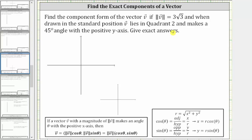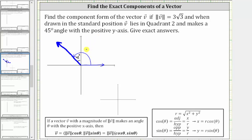Because vector v makes a 45-degree angle with the positive y-axis in the second quadrant, this would be vector v. The angle formed between the vector and the positive y-axis is 45 degrees, which means the angle in standard position — starting along the positive x-axis with the terminal side along the vector — is 135 degrees: 90 degrees plus 45 degrees.